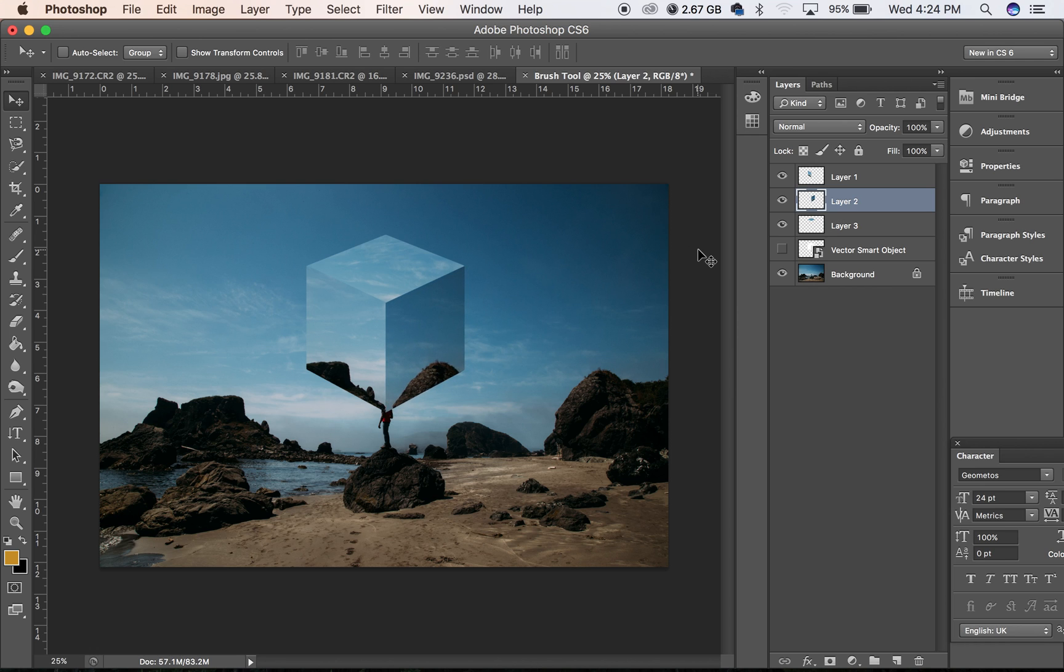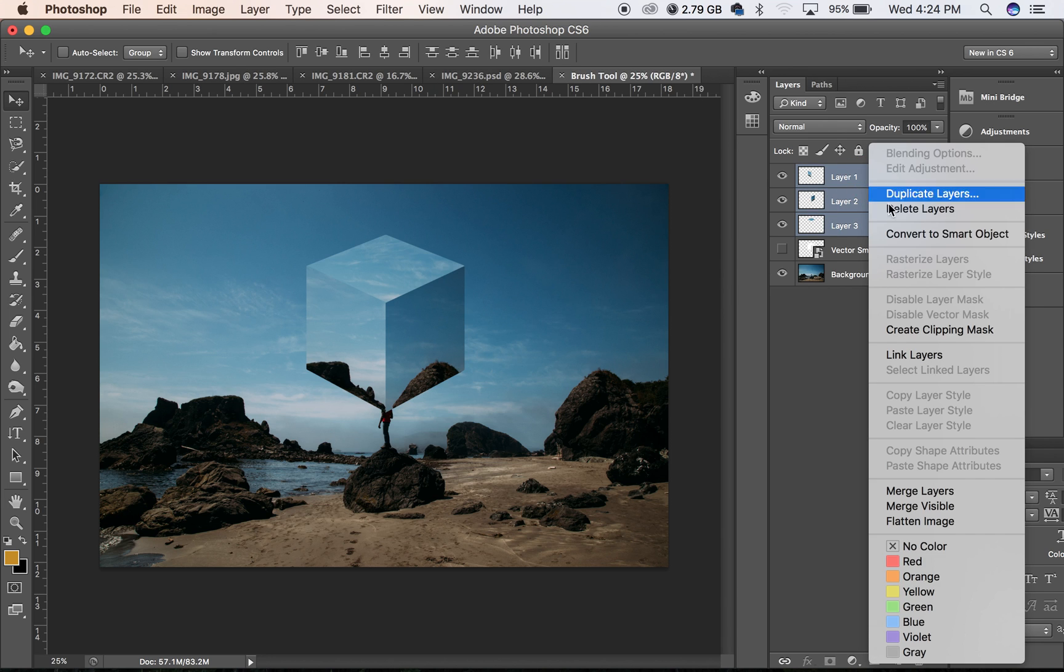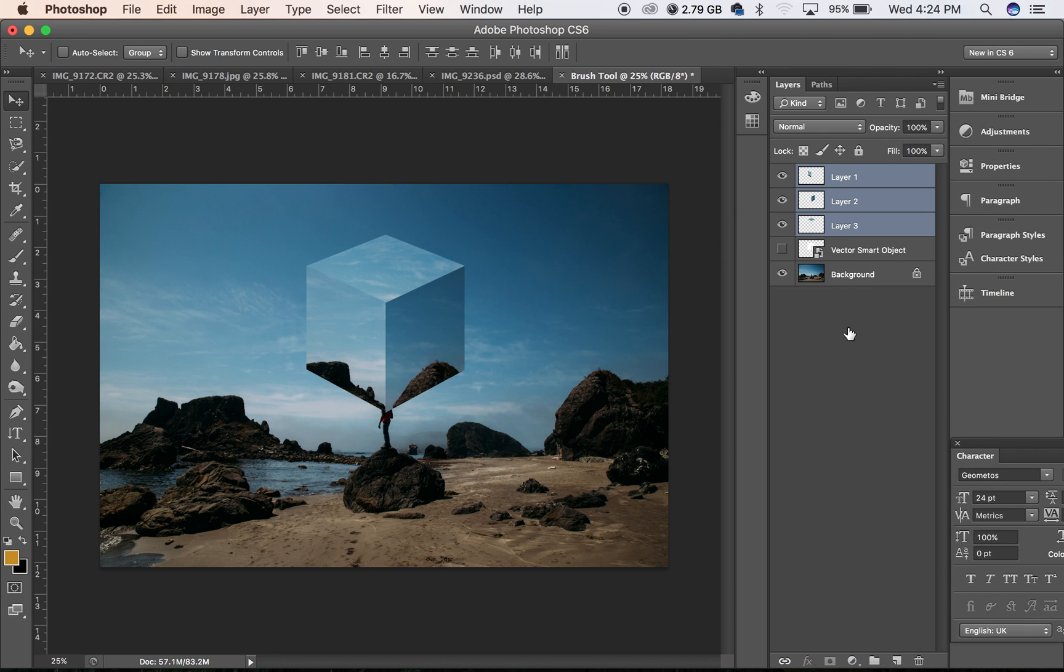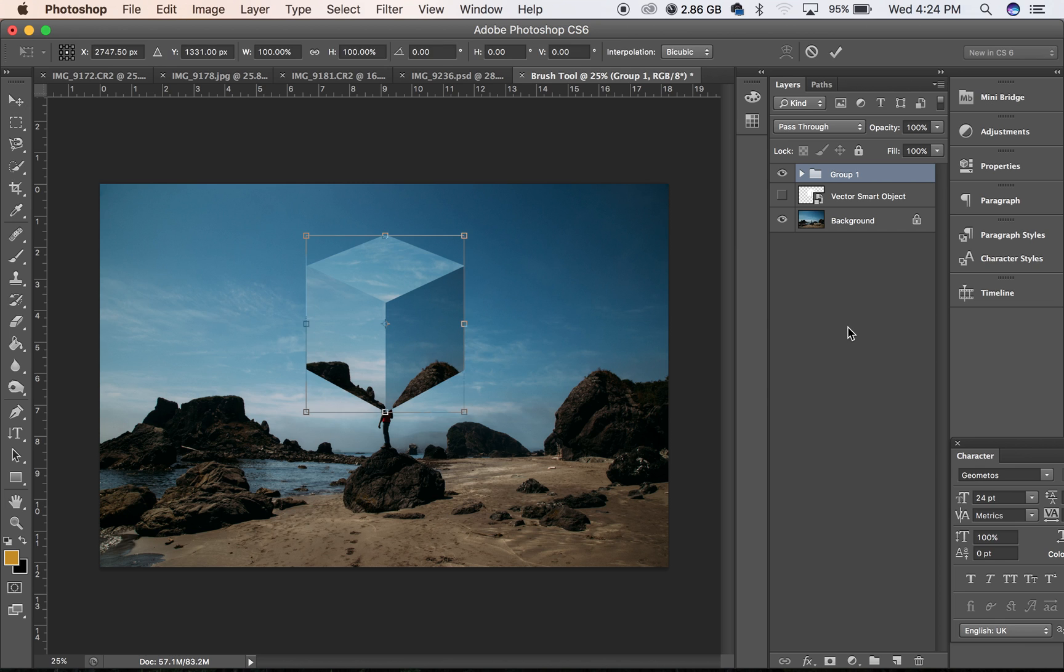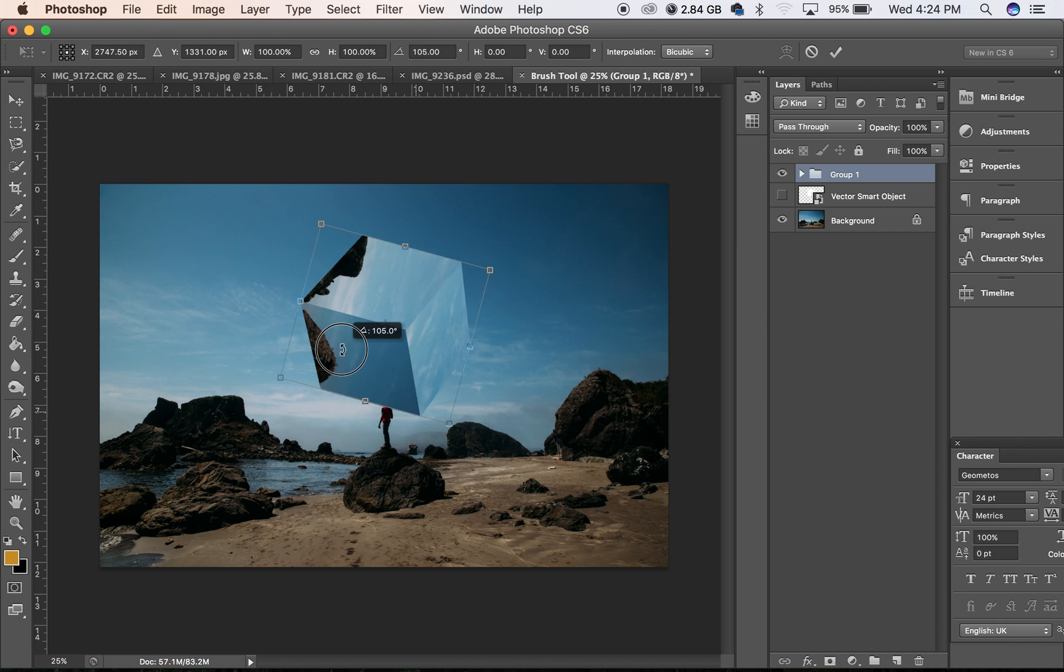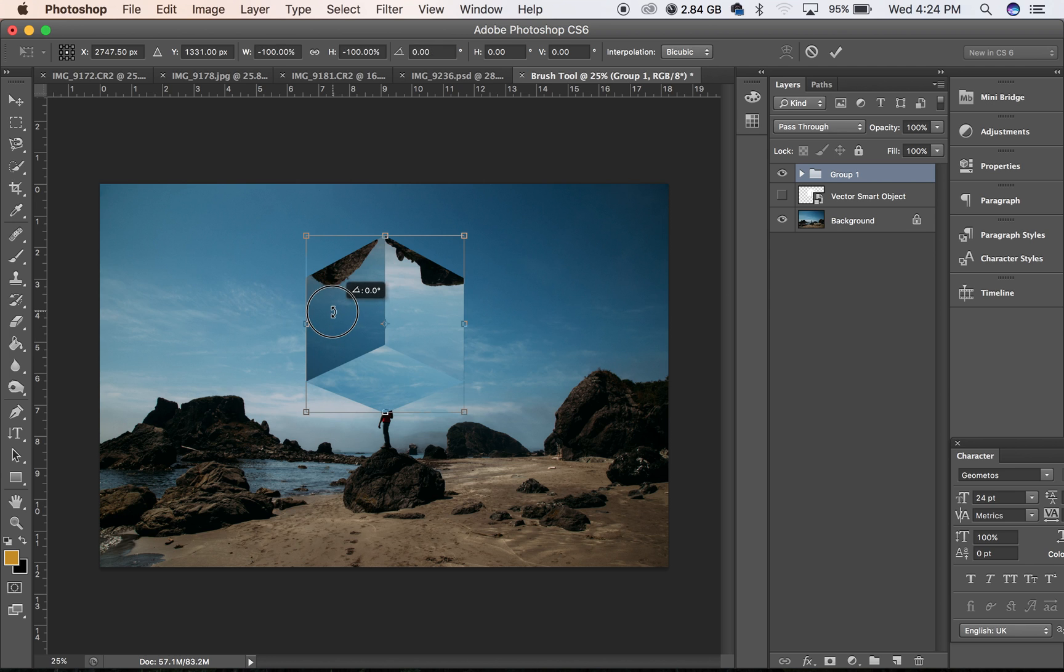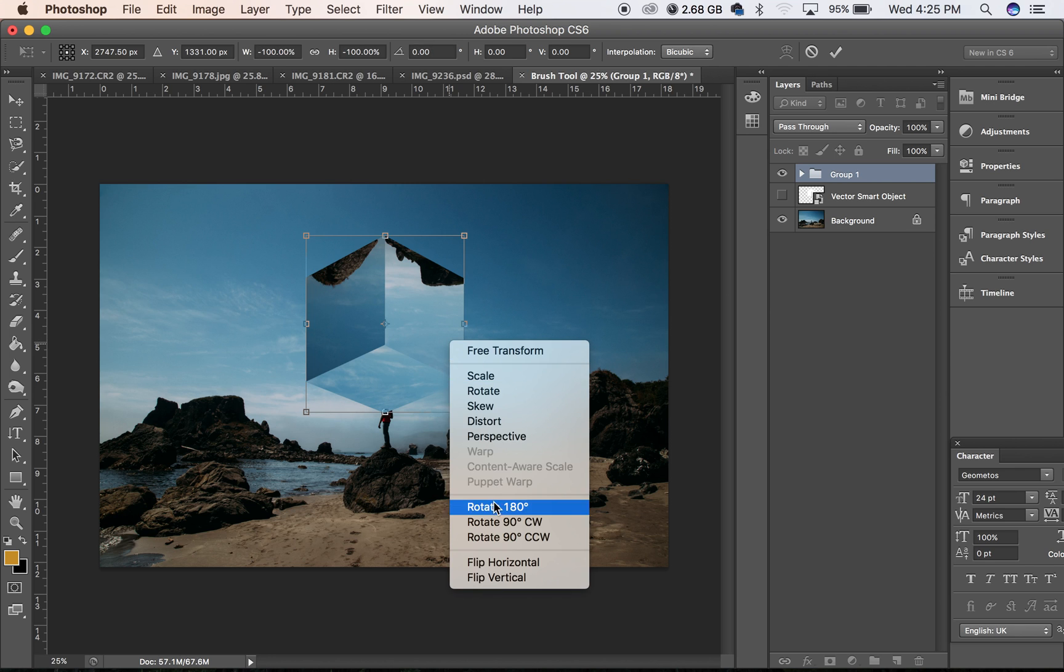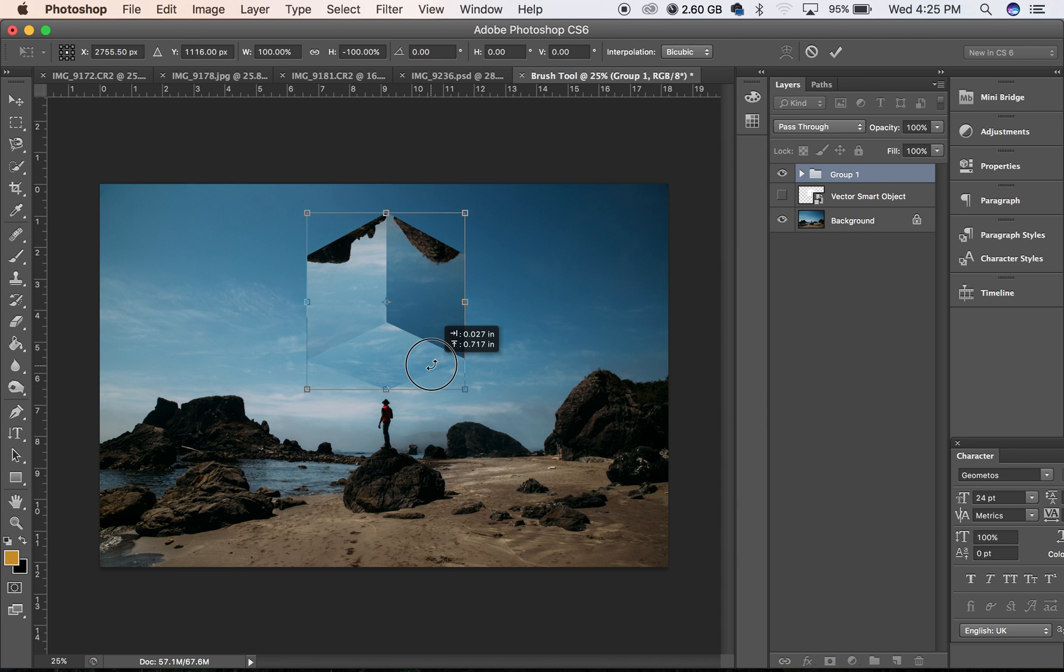There we go. Let's put these in a group, you can push Ctrl G for that or Command G. Command T will transform it, let's flip it upside down and then we will flip horizontally.